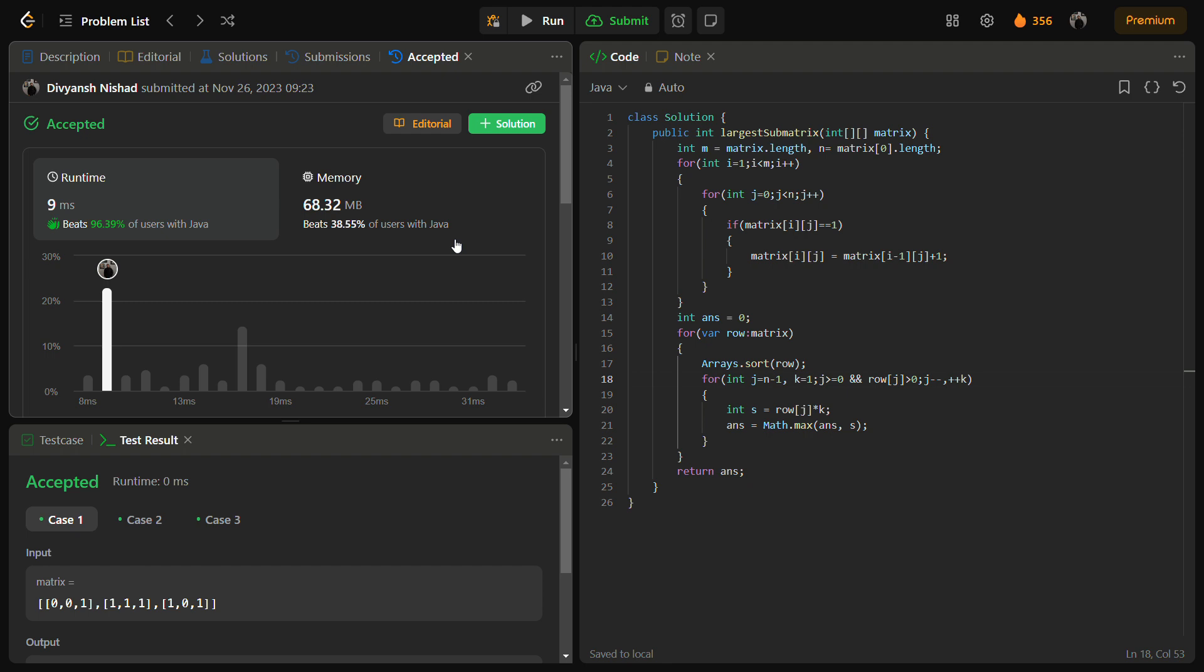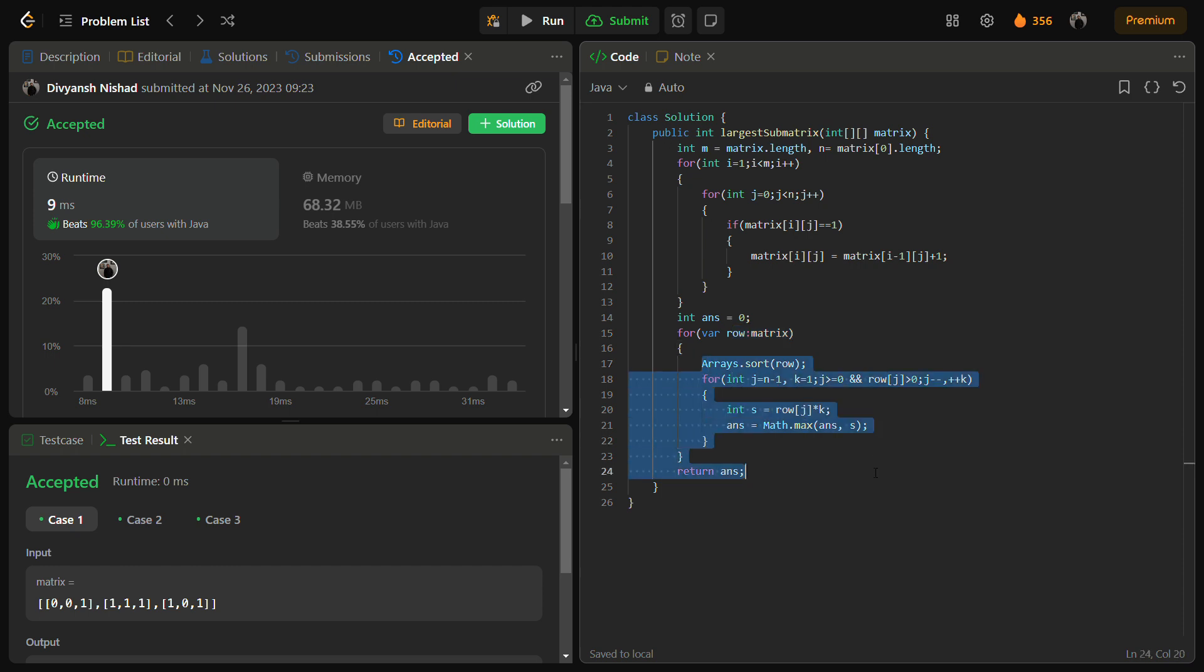For the other part that is m cross n, from here we get an m notation and this part takes n cross n. So the time complexity becomes m into n into n log n. I know that was a little bit confusing so the time complexity is m into n log n and the space complexity is O of 1.